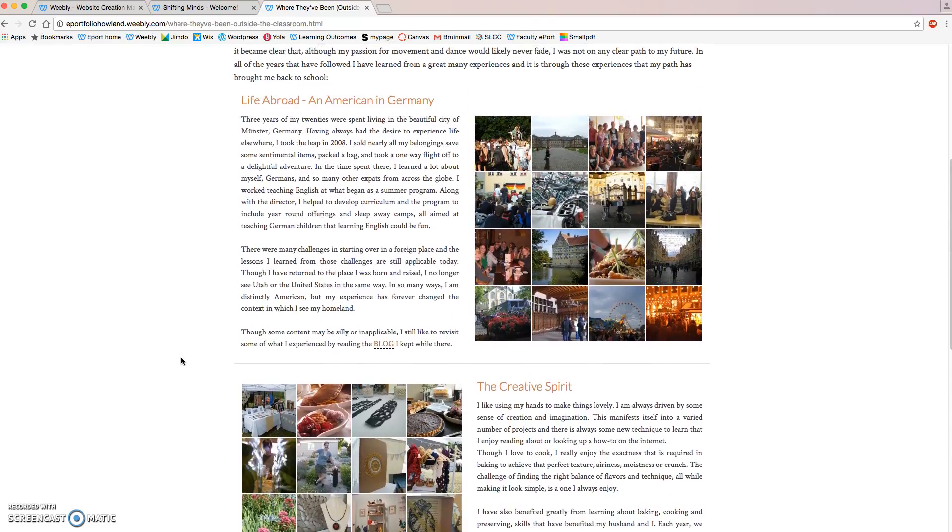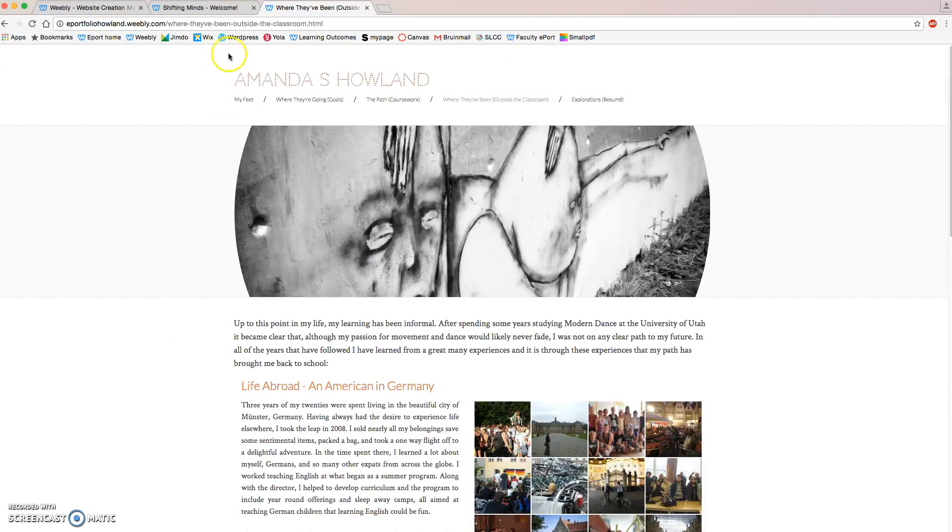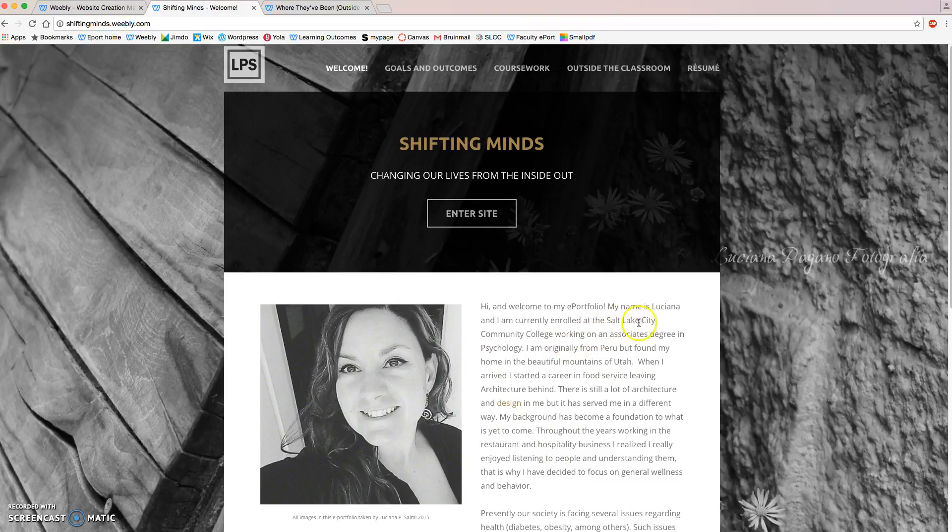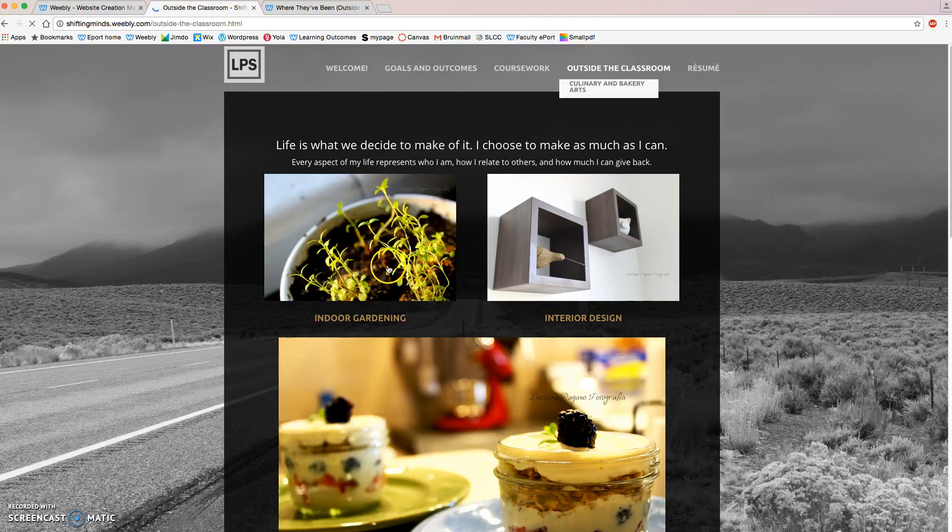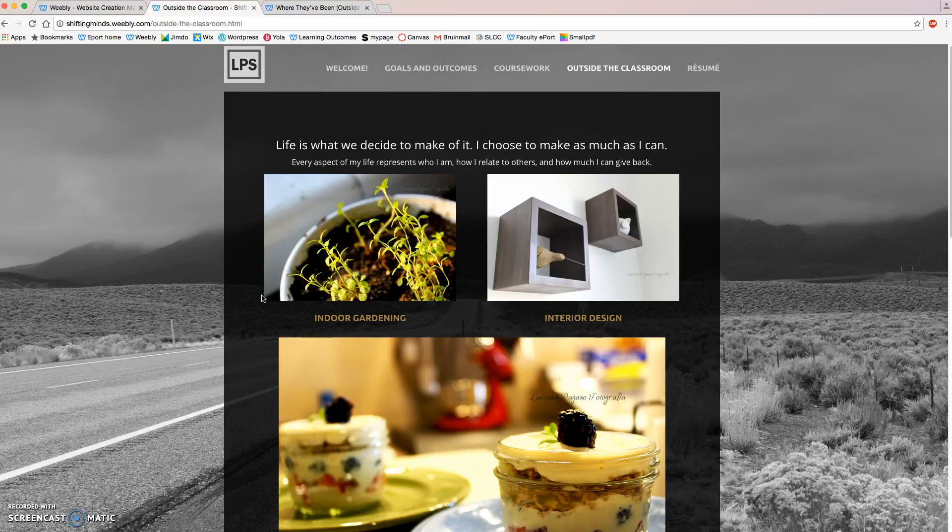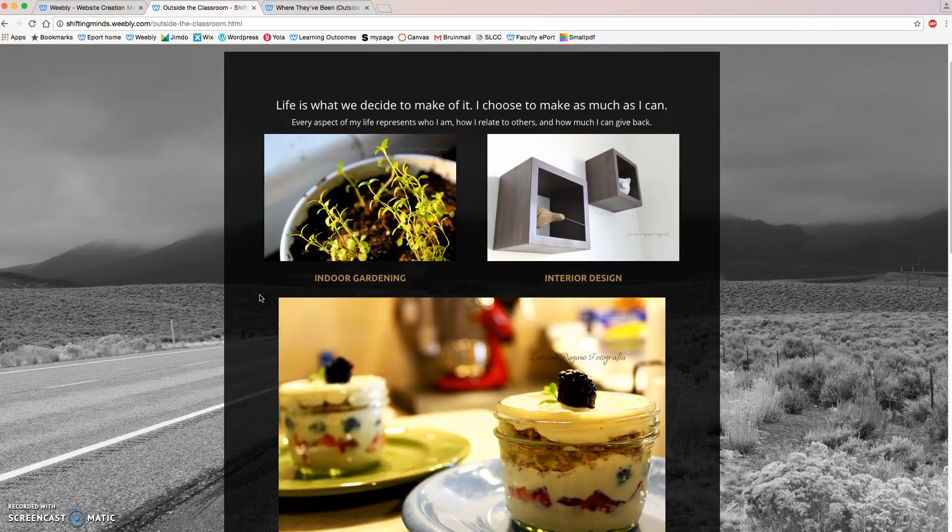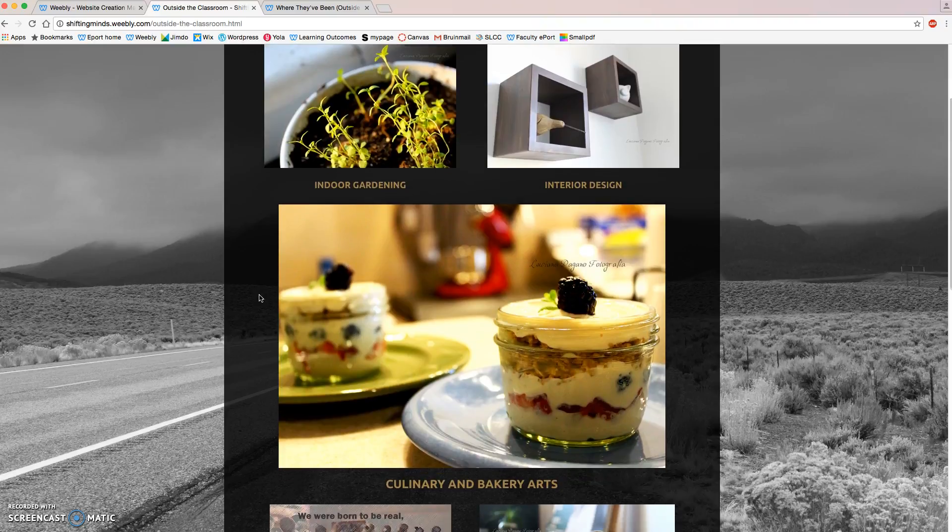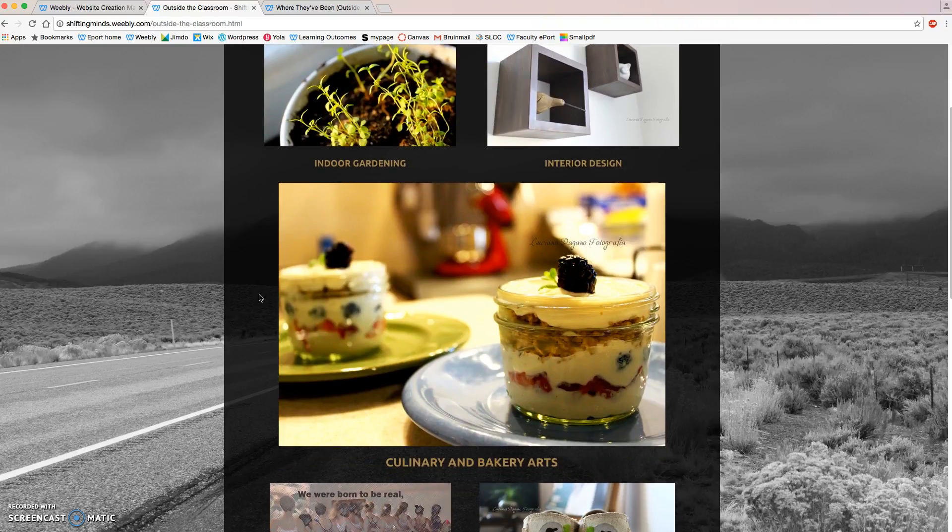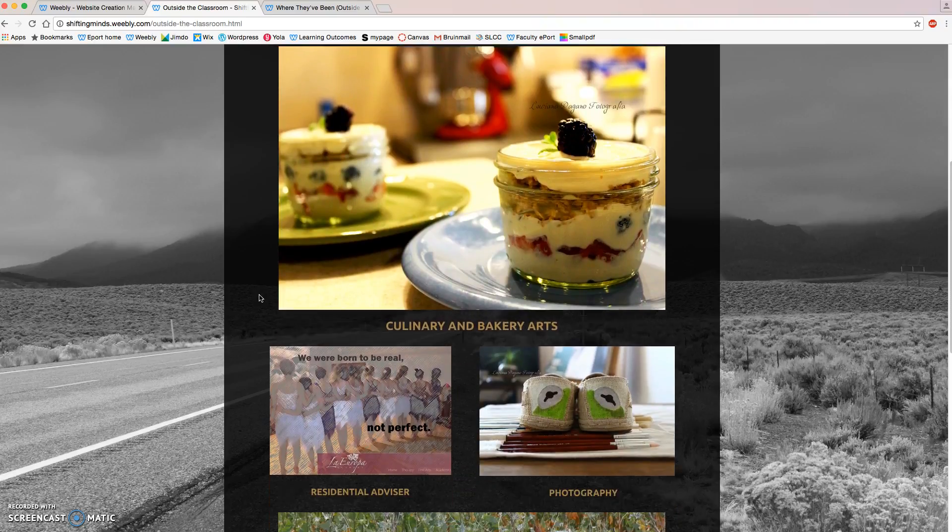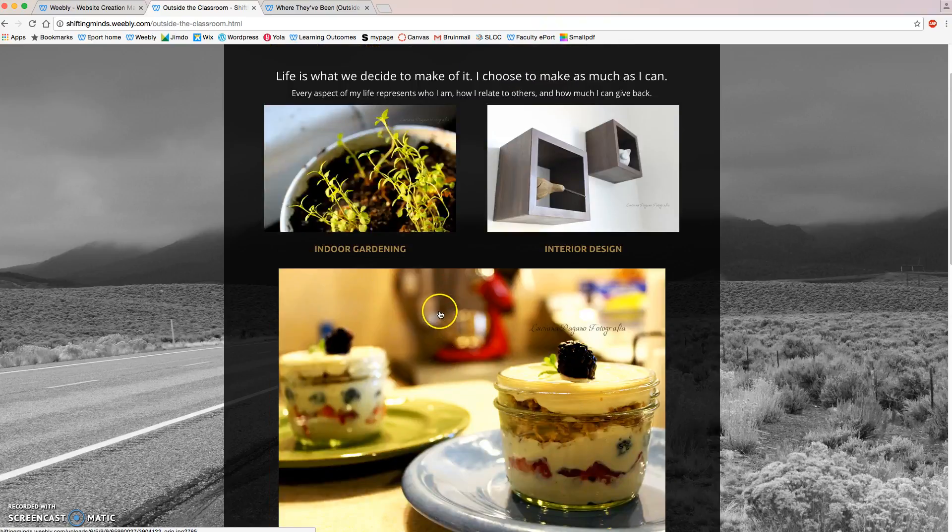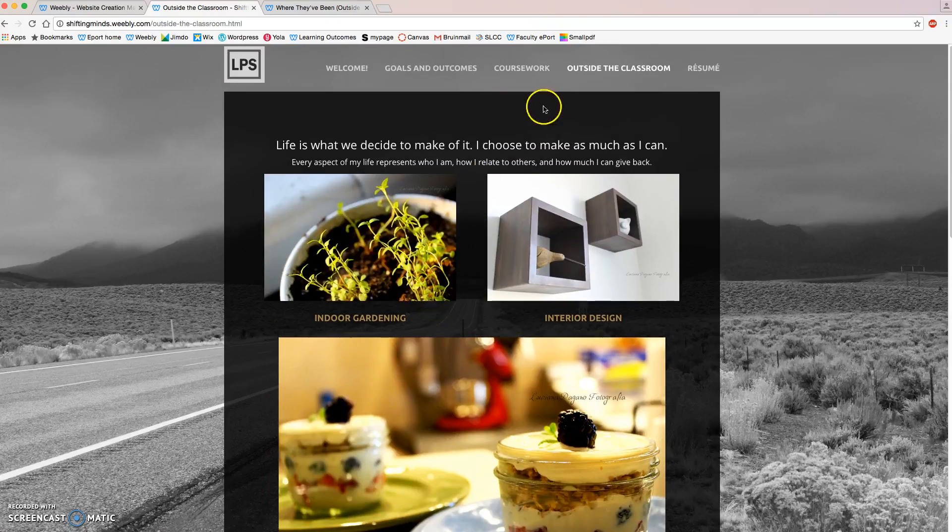The other example I'd like to show is from a woman named Luciana. I'll go to her Outside the Classroom page and she went above and beyond on her Learning Outside the Classroom page. It looks wonderful. What she likes to do is indoor gardening, interior design, and culinary and bakery arts. You can actually see some of her own photography but she went beyond this. She made individual pages for each thing that she does outside the classroom.